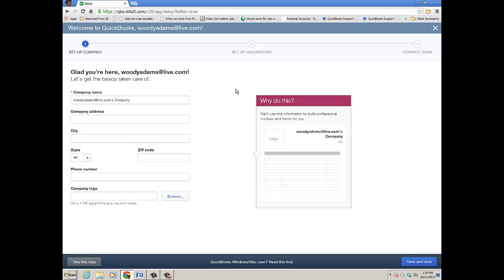Hello, and thanks for watching this short video on the first use experience in the new QuickBooks Online. I just signed up for a QuickBooks Online Essentials subscription.